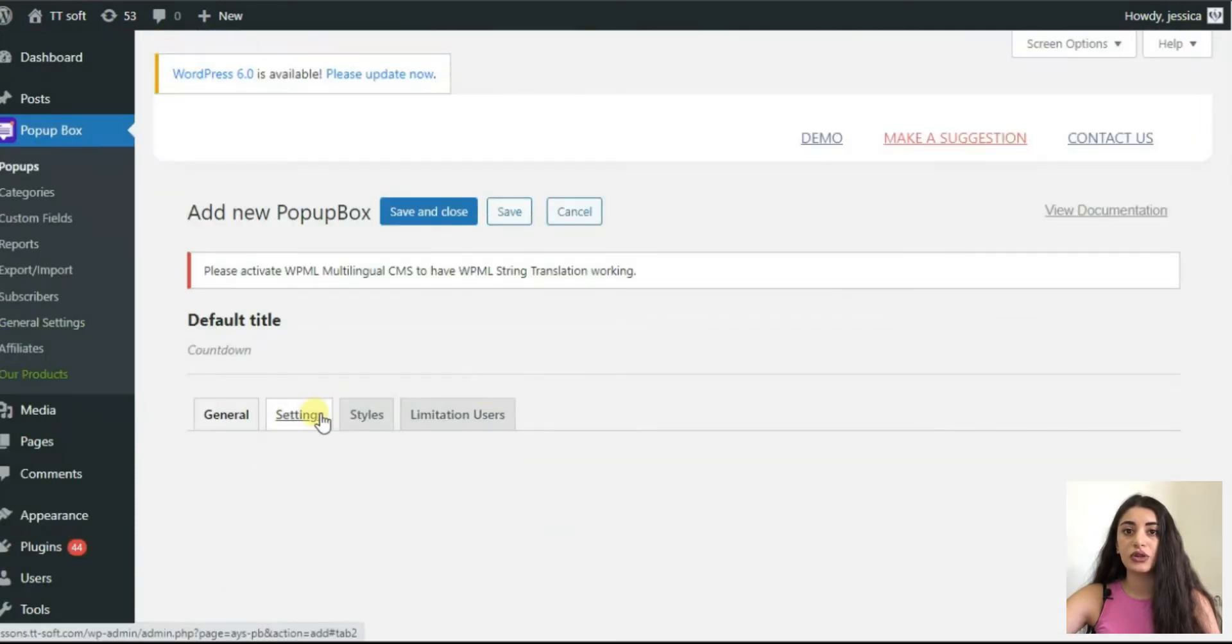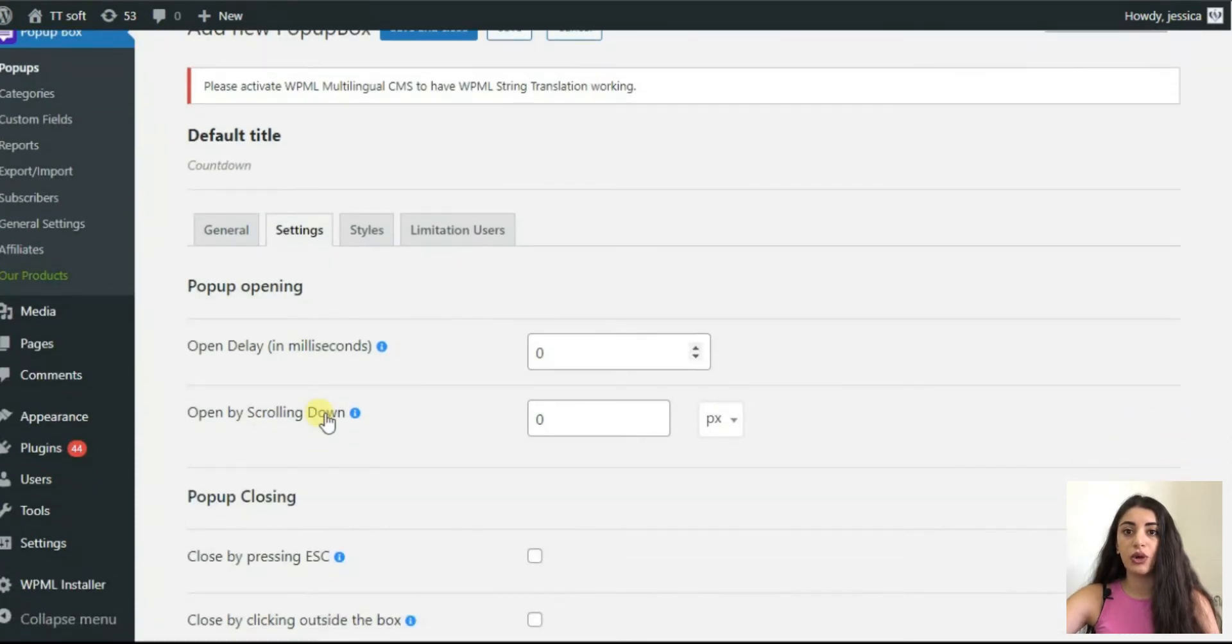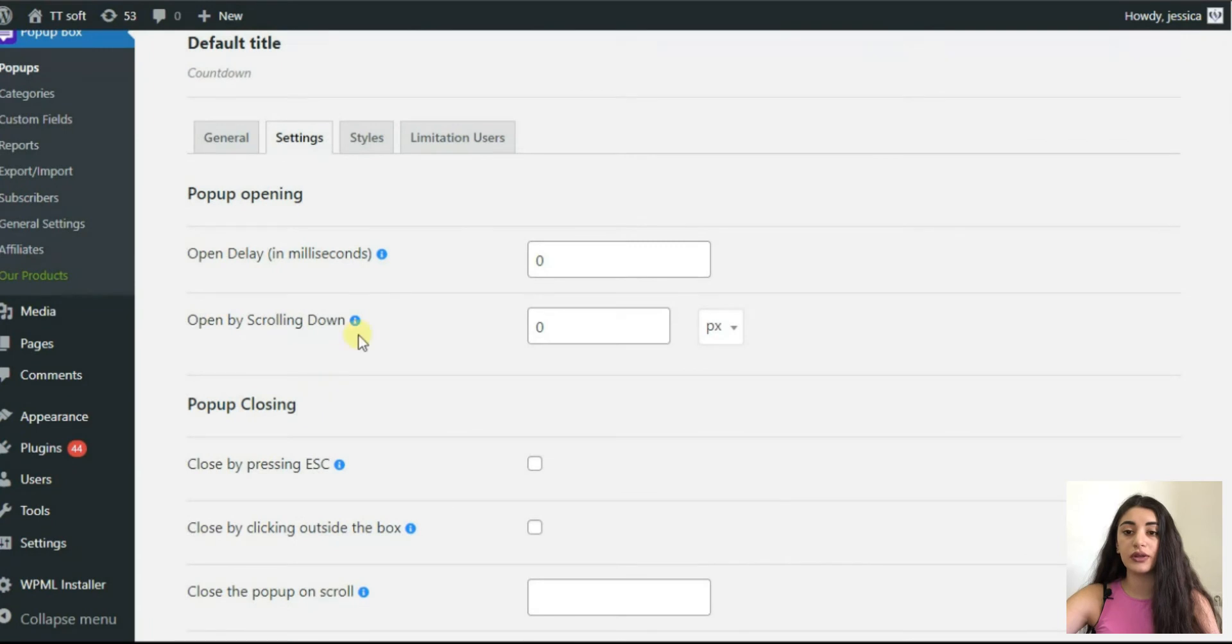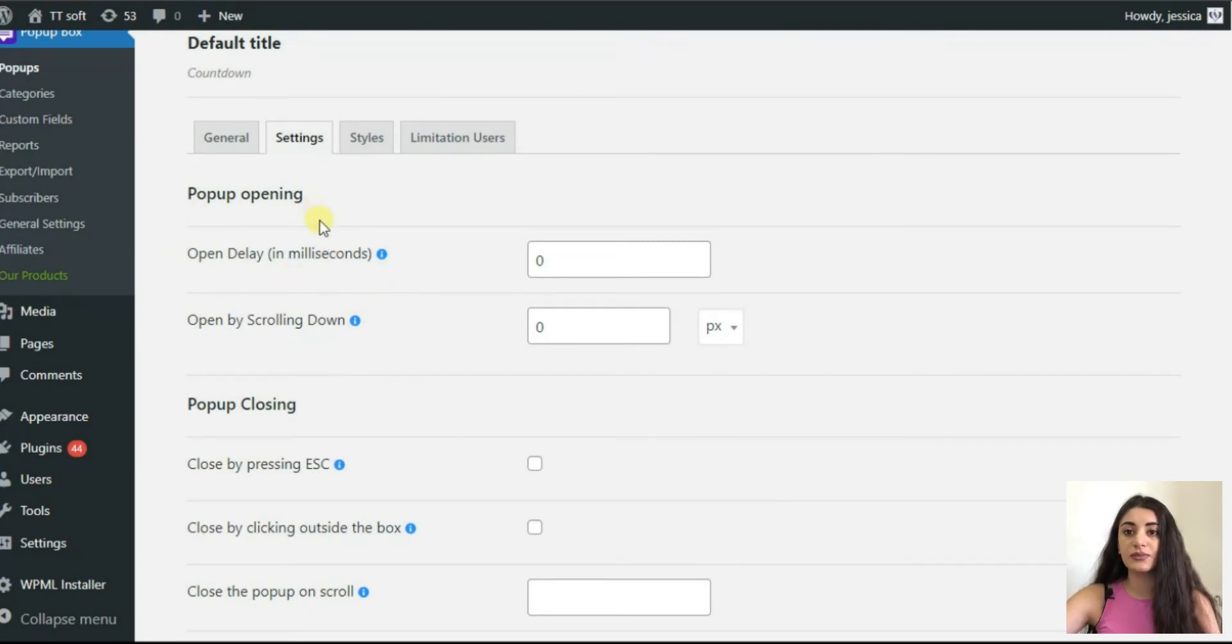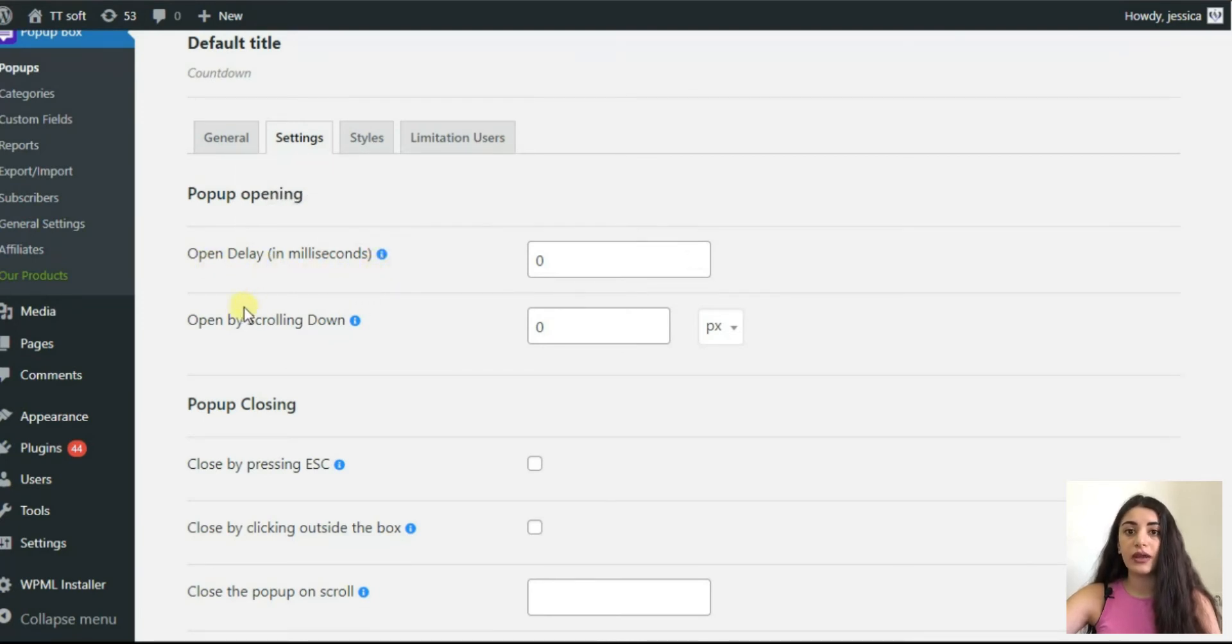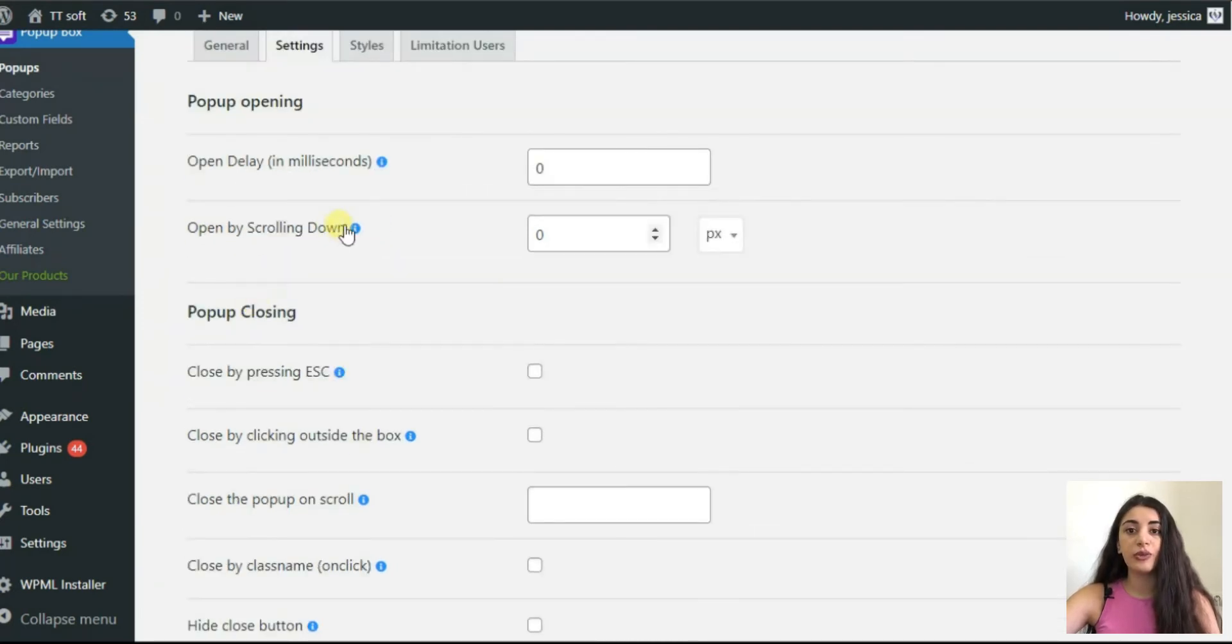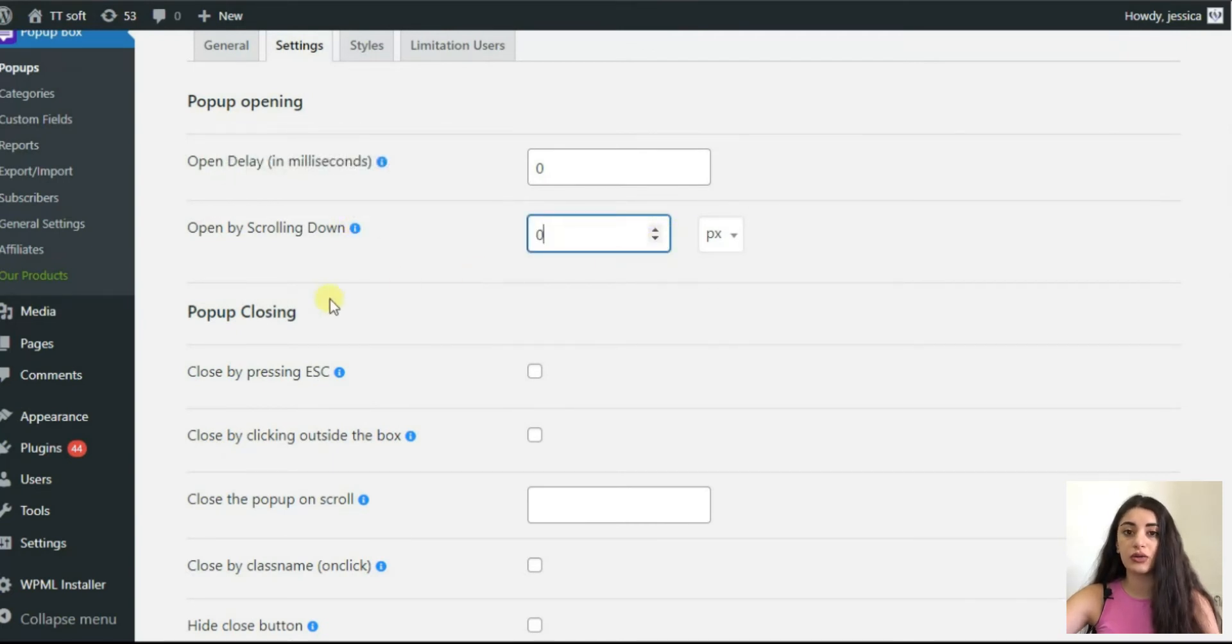Now, let's control the settings and take your pop-up to another level. Set a specific period of time the visitor will spend on your website, after which the pop-up will open. Or, define the scrolling parameters to enable opening the pop-up by scrolling down.